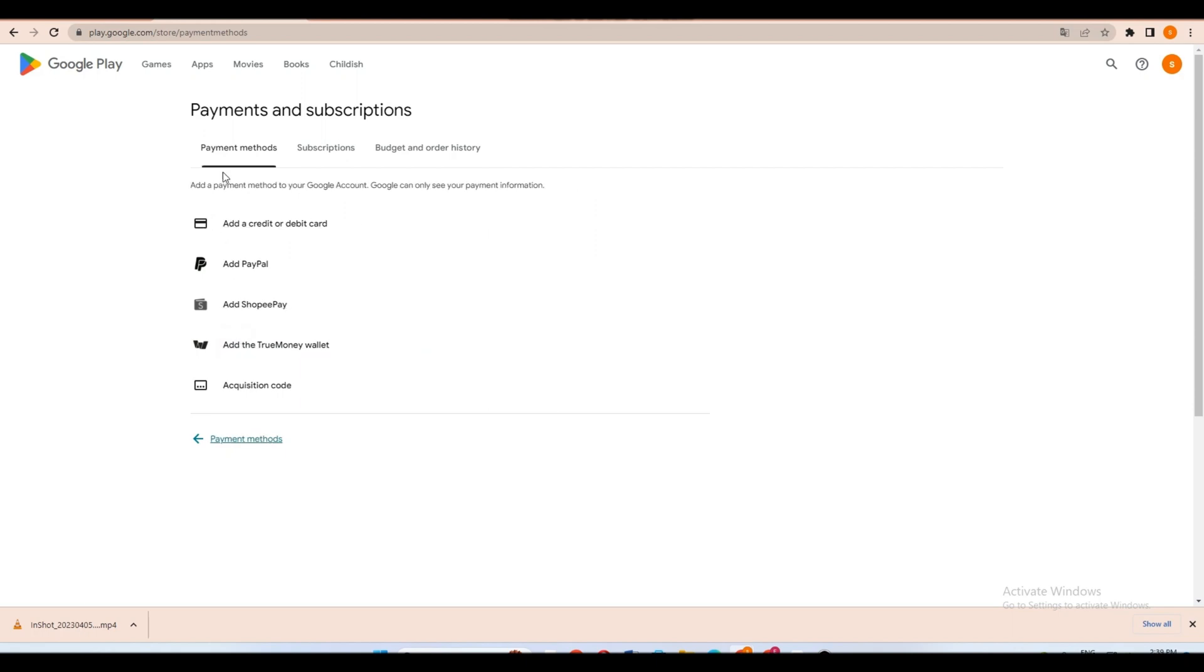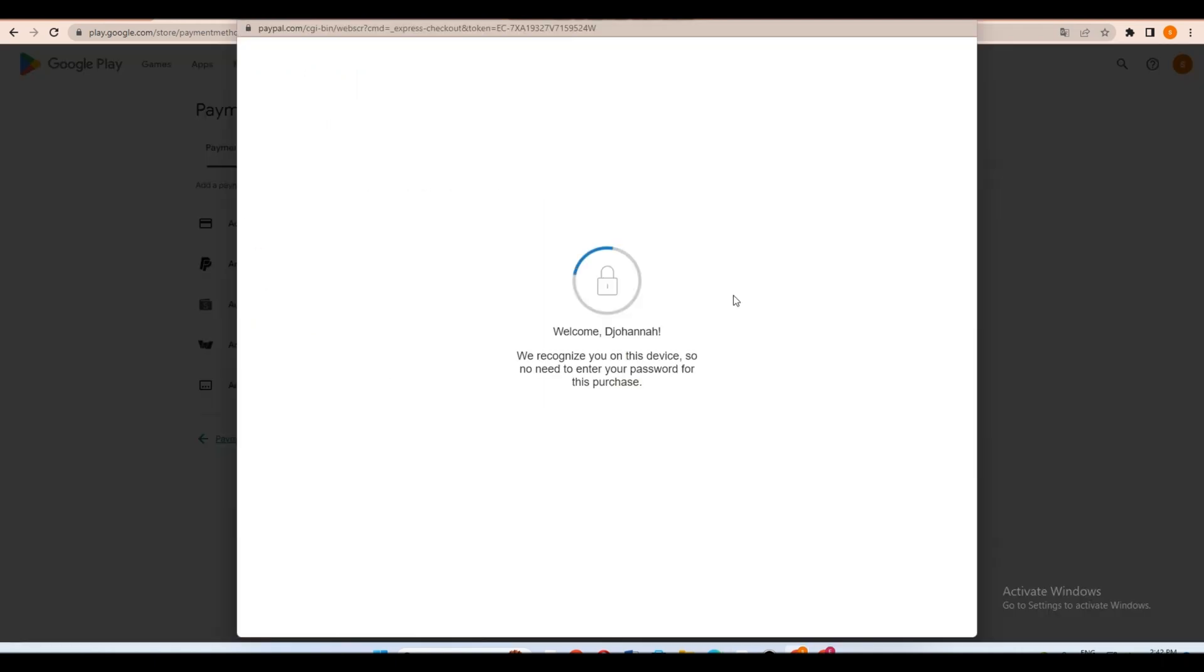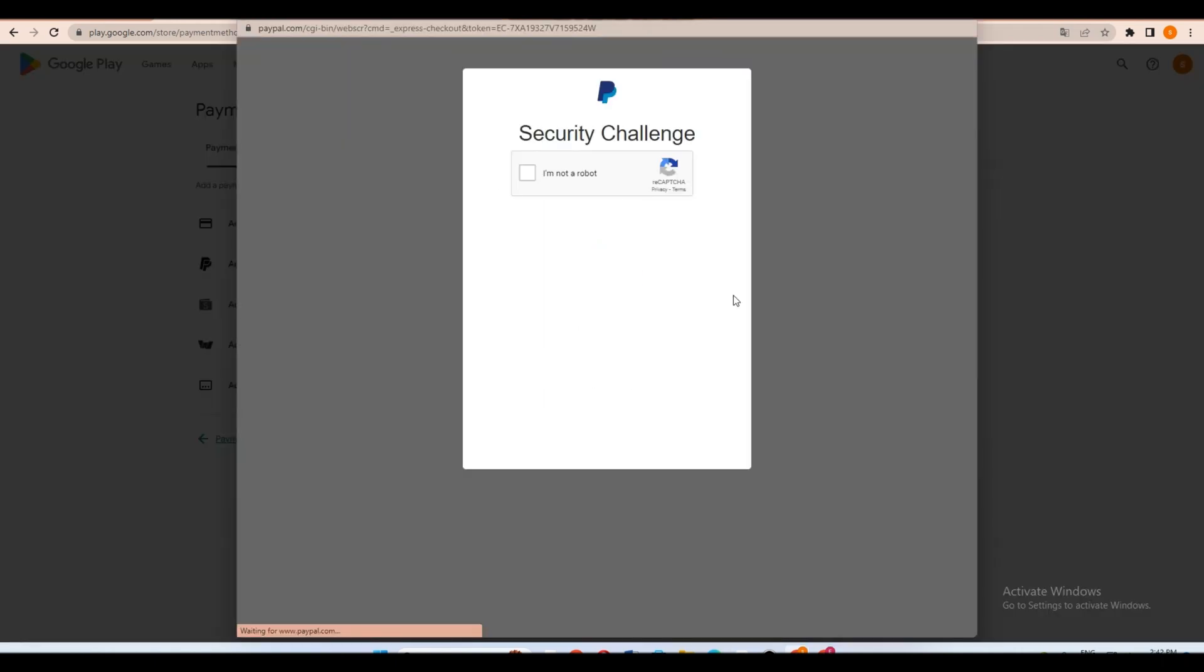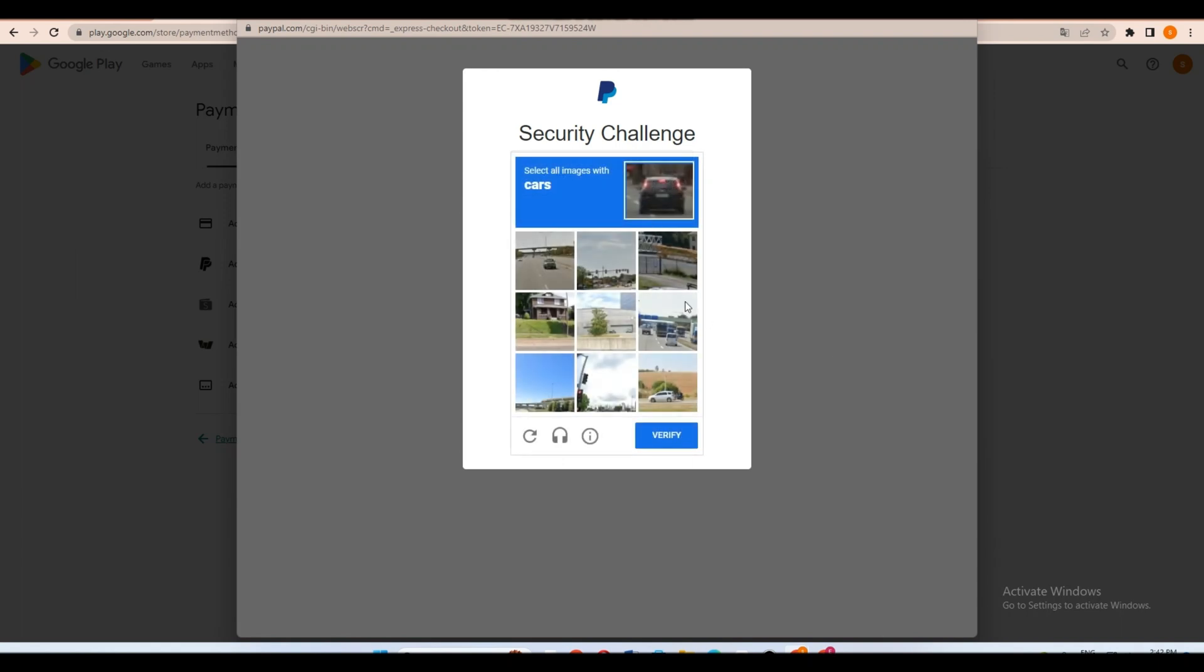Now here you have choices: credit card, and second we have PayPal. So all you have to do is click PayPal and do the security challenge for them to know that you're 100% human.